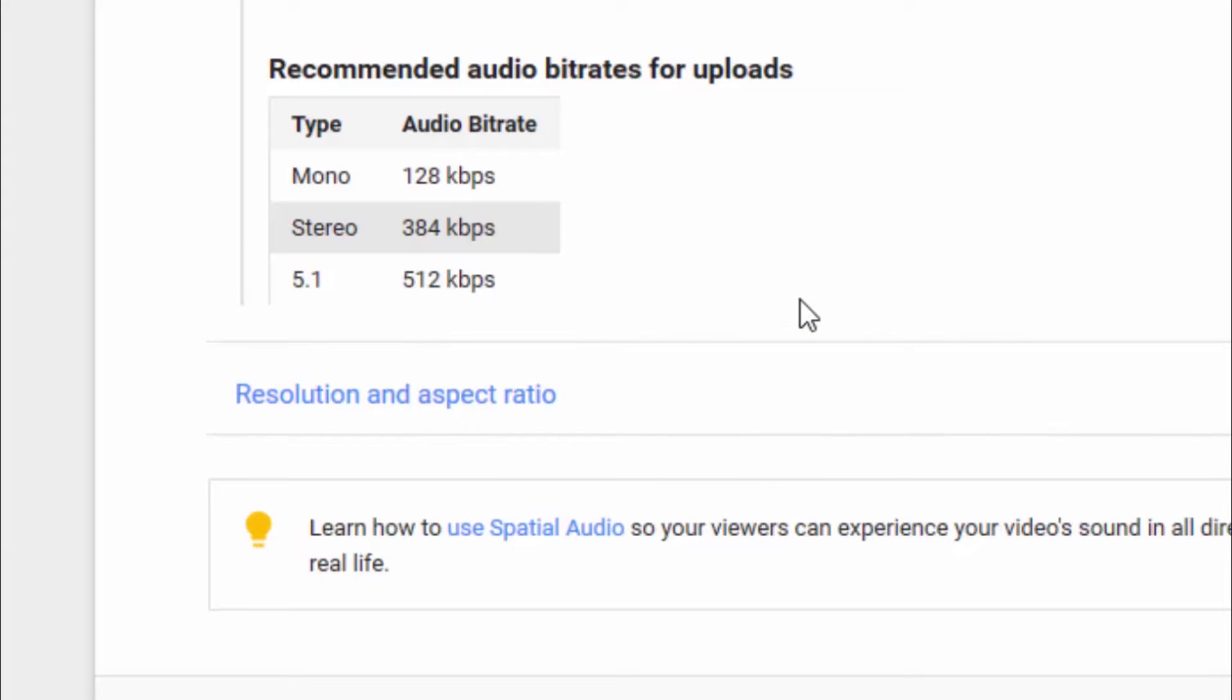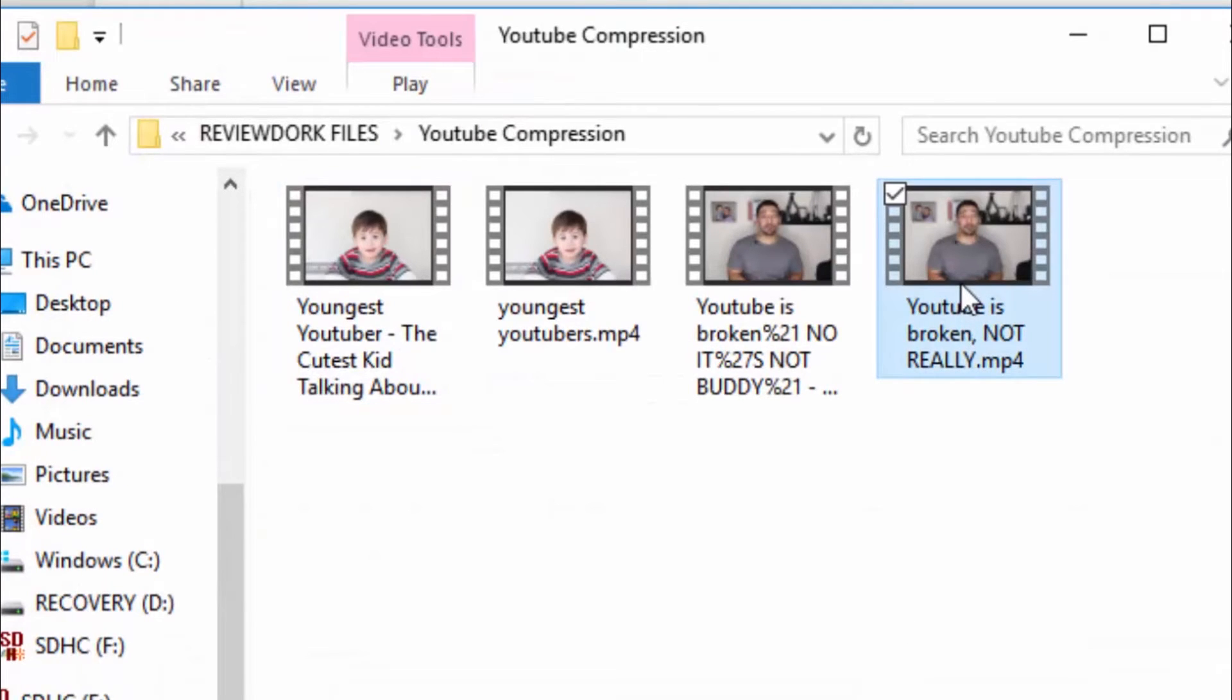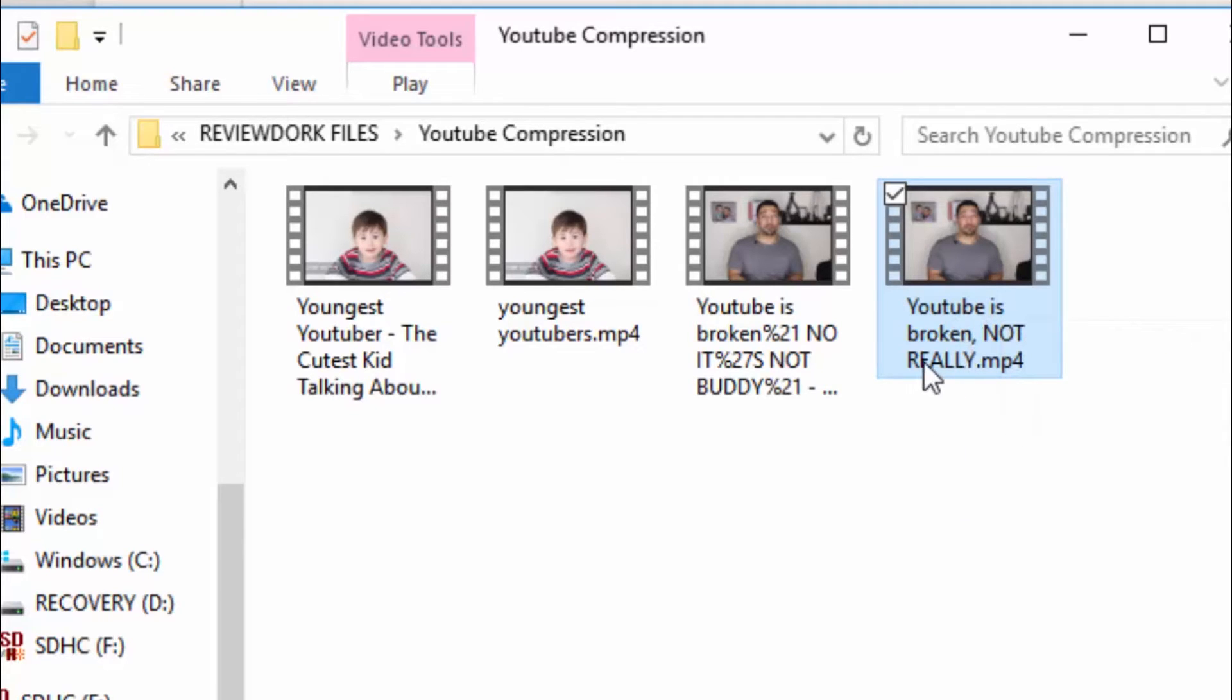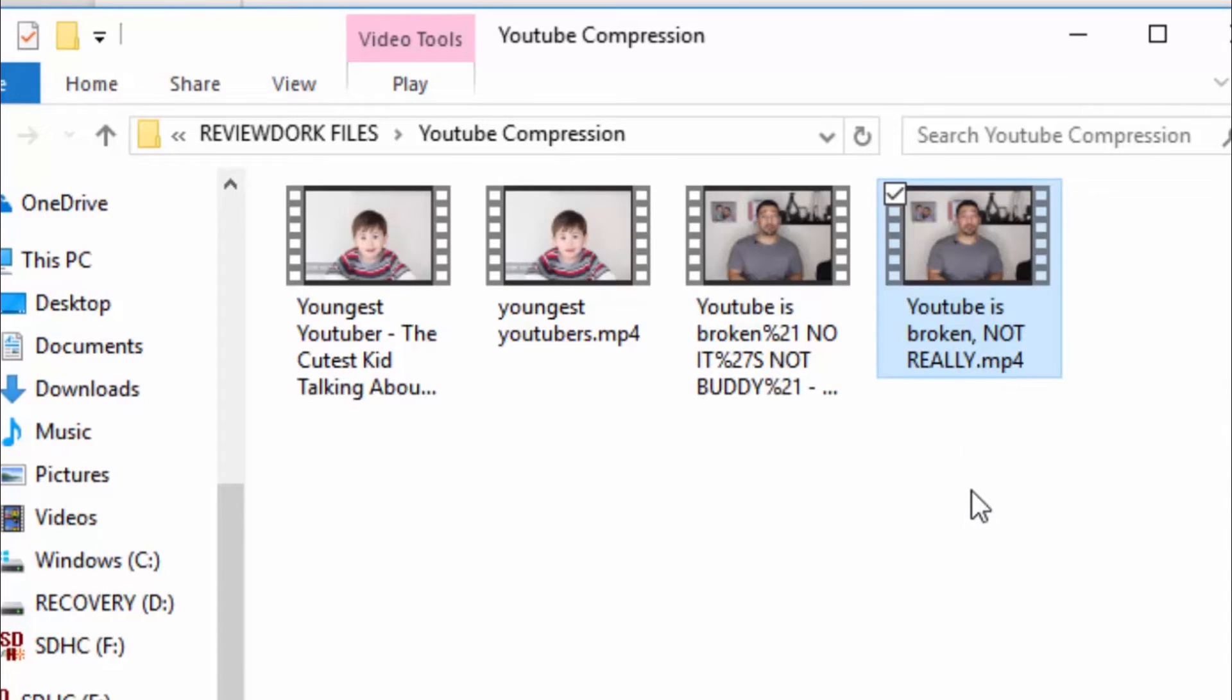So, now we got all that out of the way. And I know I said that we were going to jump into Adobe Premiere Pro right away. But I actually want to show you guys something. This is one of my videos that I recently produced out of Adobe Premiere. It's already on YouTube. It's called YouTube is Broken, Not Really. And I talk about the YouTube algorithm.